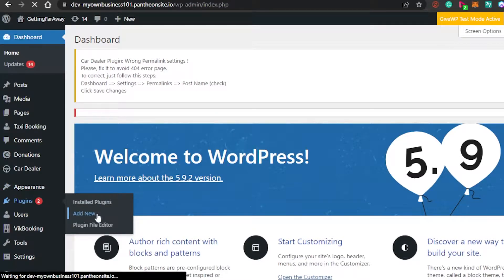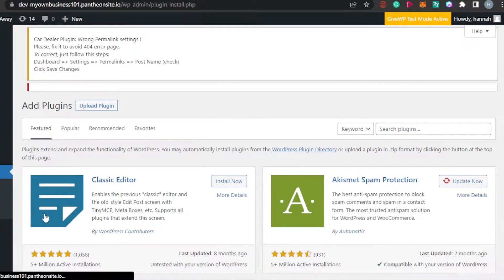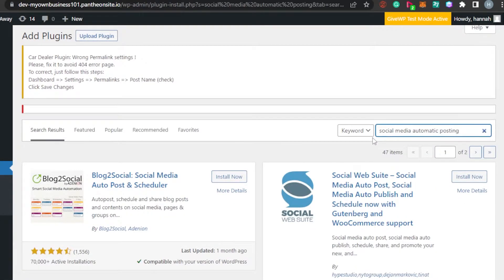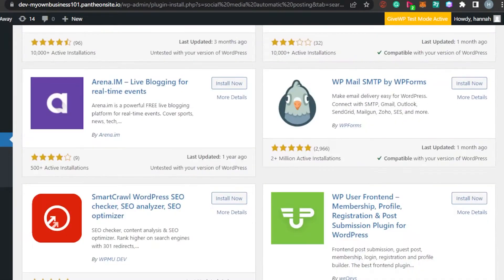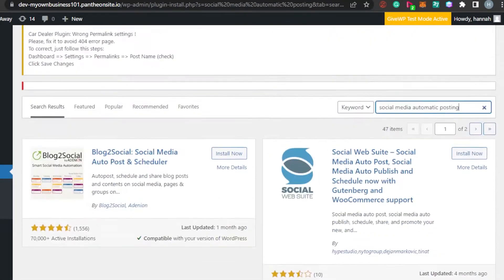With WordPress, we get a lot of different plugins that help us to customize our website the way we want to, and we can actually do anything with our website. So today we are going to be enabling our social media posting. In the search plugins field, I'm going to search for "social media automatic posting" and then you will get all of these different amazing plugins available on WordPress.